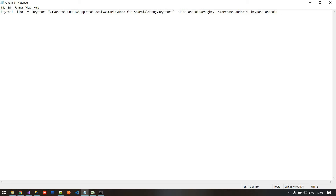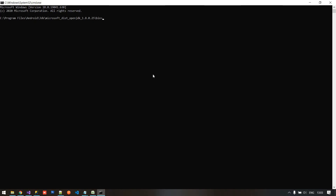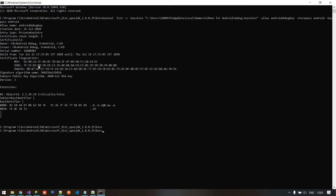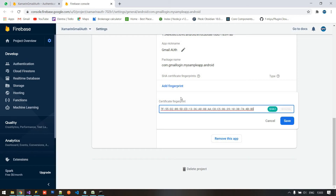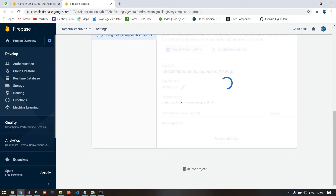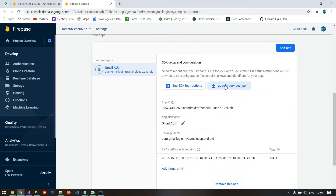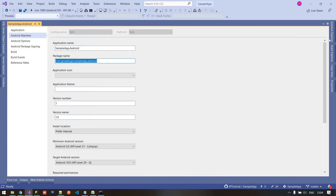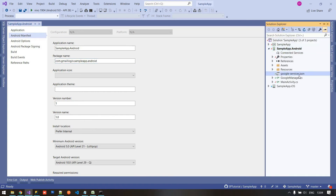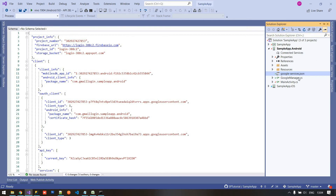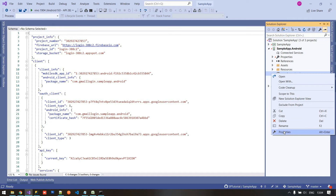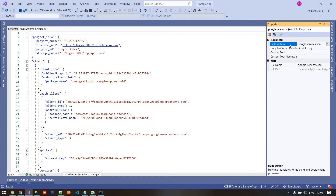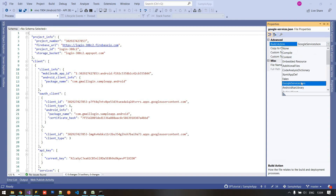Copy the keytool command, paste it in CMD, and press Enter — it will output a SHA-1 key. Copy that SHA-1 key and go to the Firebase console. Paste it in the certificate fingerprint field and click Save. After saving the SHA fingerprint, download the google-services.json file. Copy it from the download location and paste it into your Android project. Right-click google-services.json, go to Properties, and set the Build Action to 'GoogleServicesJson'. If you can't find that option, rebuild the project and it should appear.